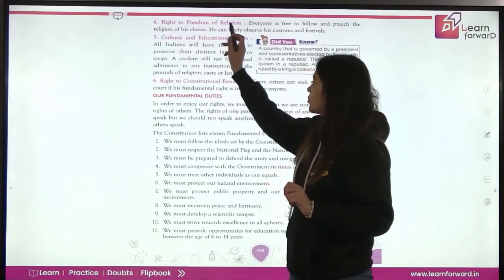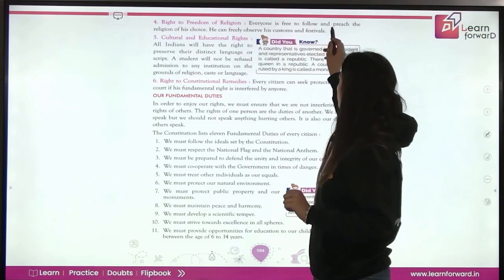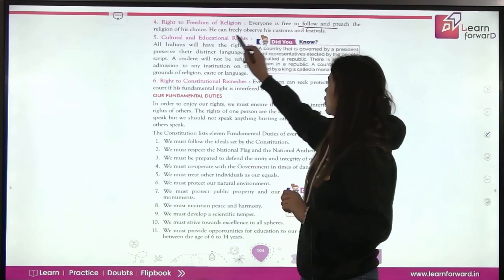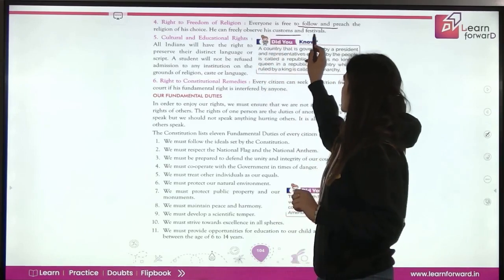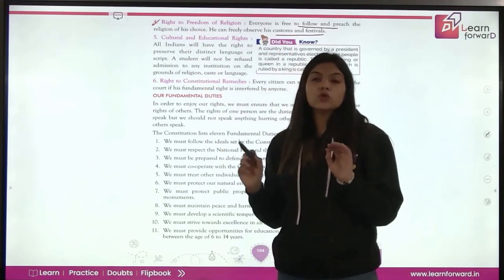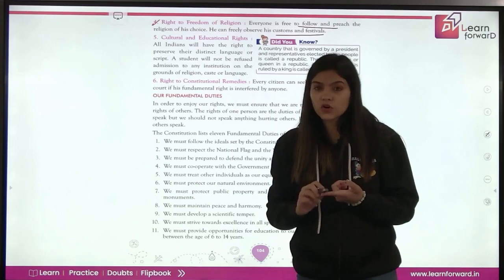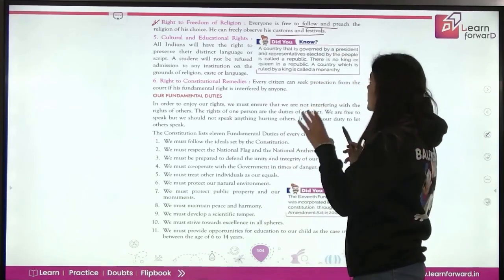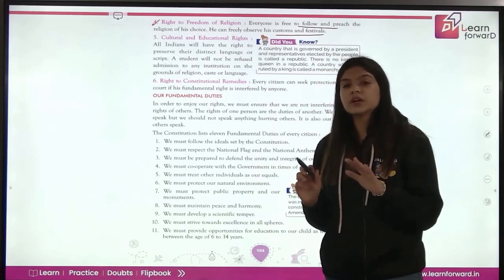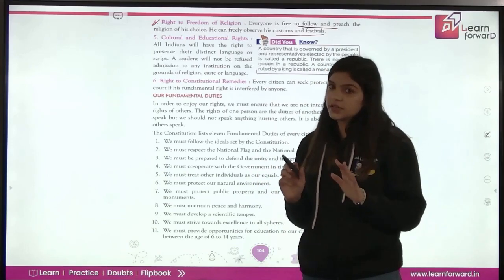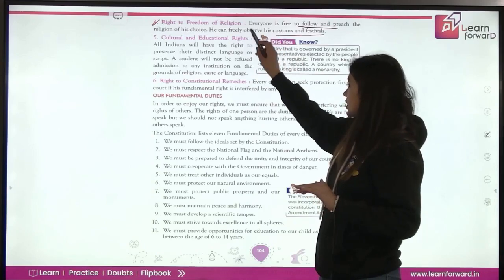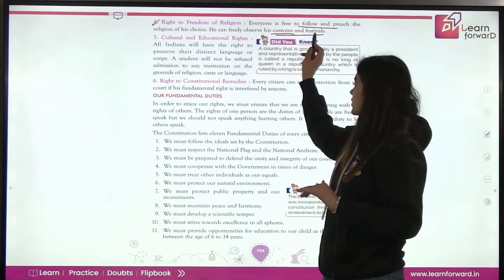Fourth is the right to freedom of religion. Everyone is free to follow and preach the religion of their choice. They can freely observe their customs and festivals. Everyone has freedom to follow their religion. If someone wants to convert their religion, they can easily do so — they have this right.